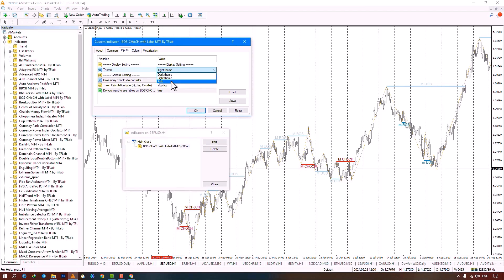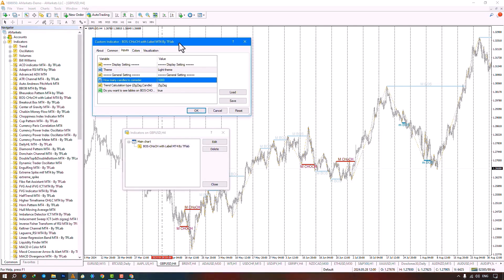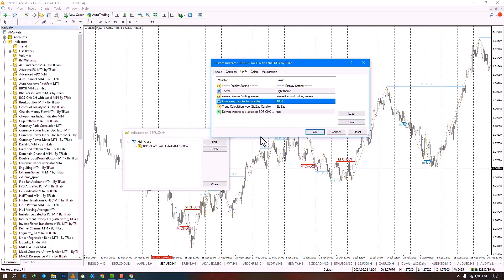The next section is about general settings, specifically the number of candles for calculations. By default it considers a thousand candles, and goes back up to a thousand candles to identify structure breaks and changes in character, marking the starting point of the calculations with a vertical line.